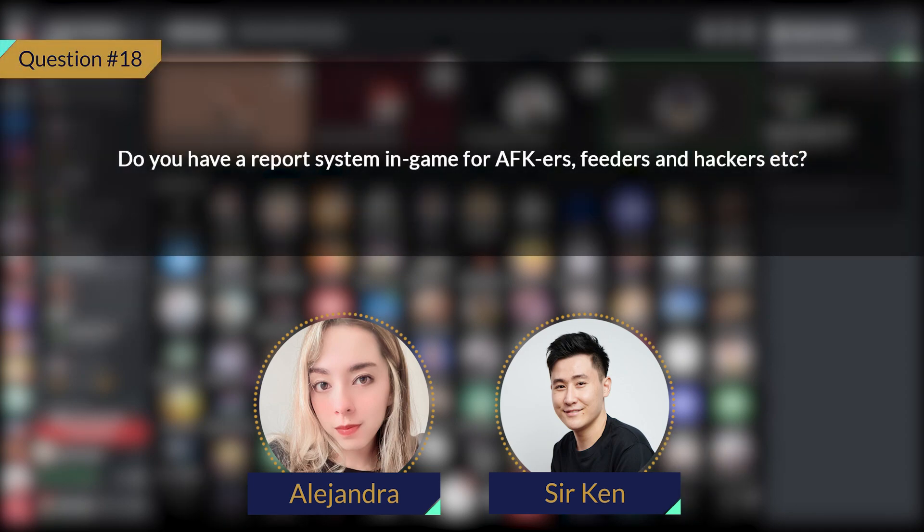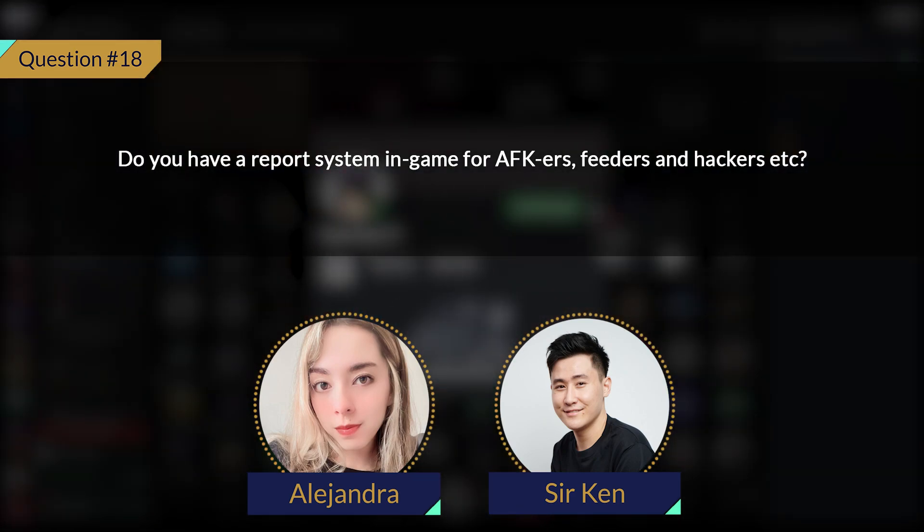Thank you for answering all these questions from our beloved community. We haven't ended yet — we will be having an open floor today so you guys can raise your hands and ask questions in real time. Just press the hand button on Discord and we'll enable your microphone. GG Gaming — yes, go ahead.